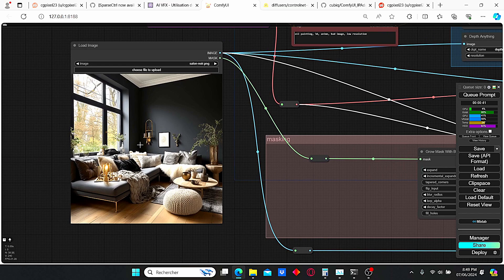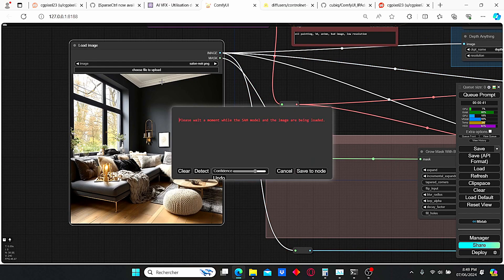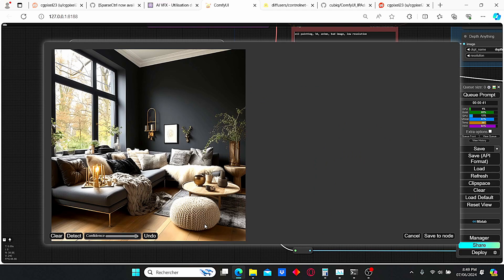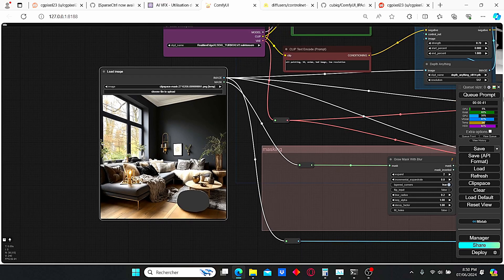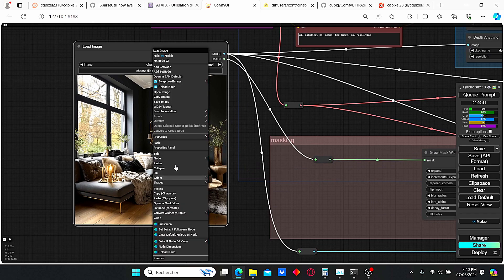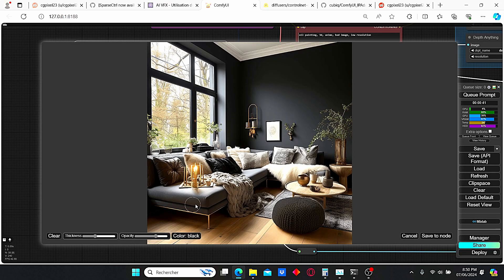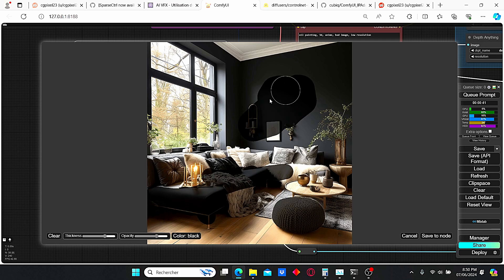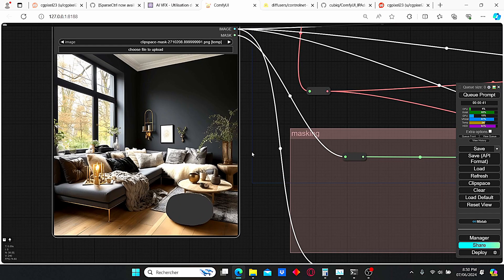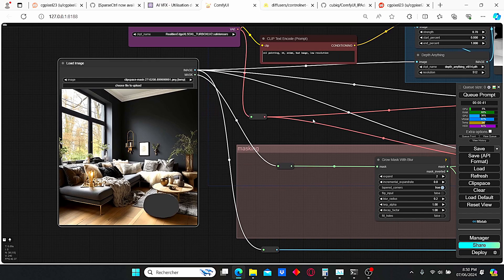For the mask we can use two techniques. You can either use the SAM detector, which is easier and quicker — just place your point and click detect, and as you can see we successfully selected that part. Then click Save Nodes and start the inpainting process. Or you can right-click, select Open in Mask Editor, and paint whatever you want using the mouse, adjusting opacity and thickness. I personally prefer the first method since it is very accurate and precise.